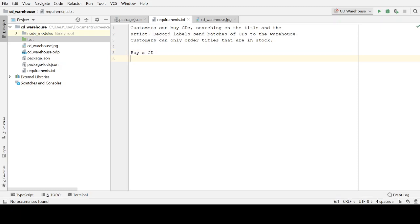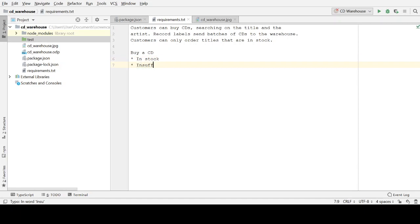Let's start with the most important one arguably, which is buying a CD — so customers can buy a CD. I could think of two potential outcomes for trying to buy a CD. There's the happy path, which is that the CD is in stock and we've got enough copies for that customer's purchase. But what if we don't? What if there's insufficient stock? So for buying a CD, there's a couple of tests we might need to write.